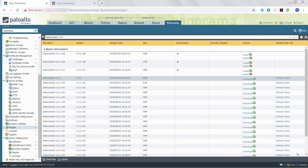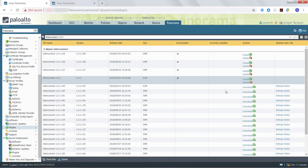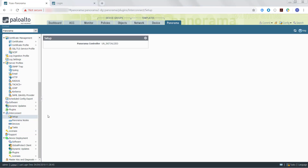We can now begin installing and setting up the Panorama Interconnect plugin. First, we will need to download and install the plugin on the Panorama Controller and each Panorama node. To do this, select the Panorama tab, and then select Plugins, and search for Panorama Interconnect. Then download the latest Interconnect plugin version. Once the plugin has been downloaded, install the plugin. Once the plugin has been successfully installed, commit the configuration to Panorama. Once the Interconnect plugin has been successfully installed, a new Interconnect section will appear under the Panorama tab, and we can begin to set up the Panorama Controller and Panorama Nodes.